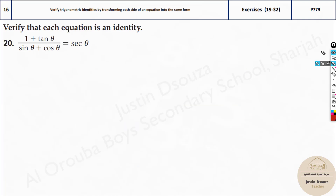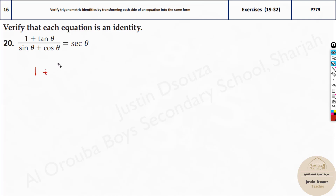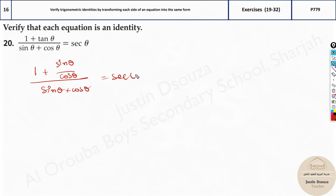Now let's try this one. Here we have: 1 plus tan theta divided by sine theta cosine theta equals secant theta. Now here, if you split secant theta on the right-hand side, you will just get 1 by cosine, so there's nothing much to work with on the right side. Let's see the left side itself. I know there is tan and 1, so what if I split tan? Tan is sine theta by cosine theta, and the whole expression is divided by sine theta plus cos theta. That is equal to secant theta — we need to prove this.